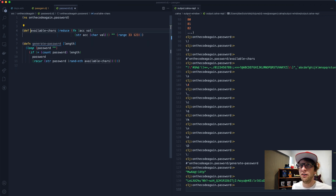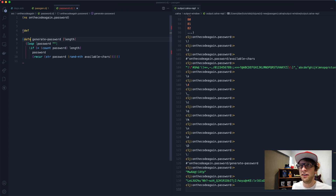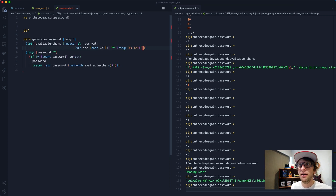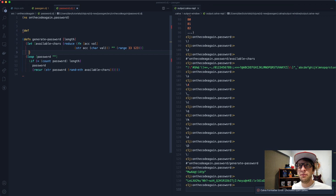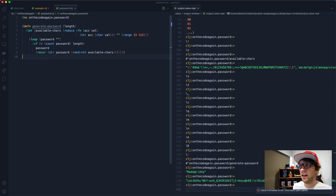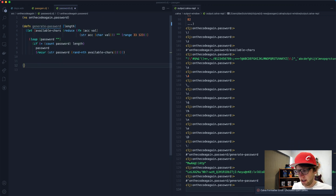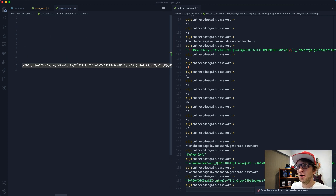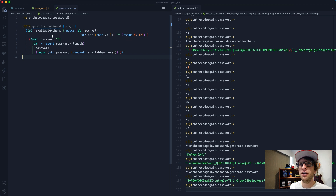Now if we run generate-password with a length of 10 we get a password of 10 characters, and with 100 we get a password of length 100. We can actually move available-chars inside the generate-password function using a let binding. Let's do that - create the let binding, put the loop inside, get rid of the top-level define. Now generate-password still works and with 1000 we get a massively long password.